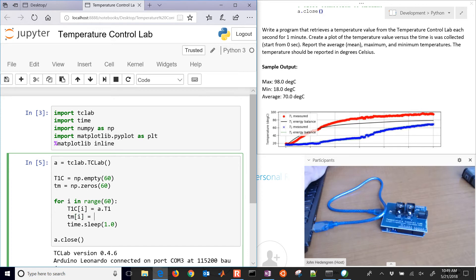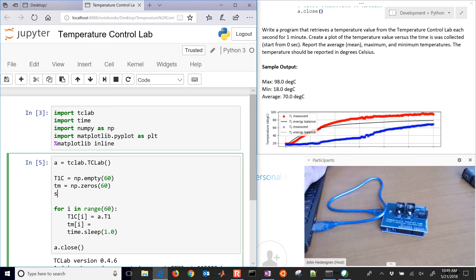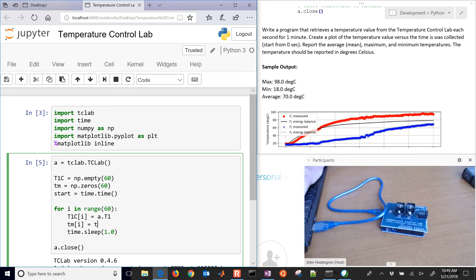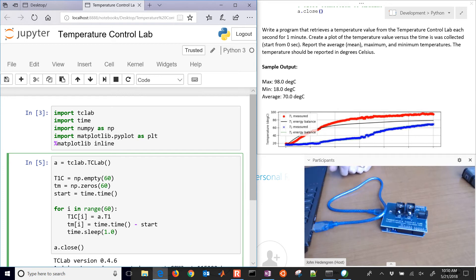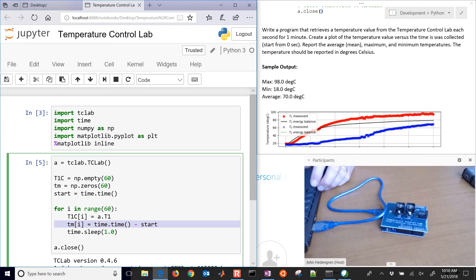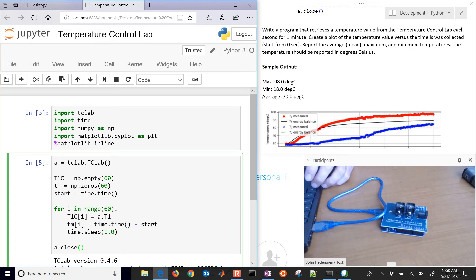I have to use the time package just like I slept for one second. I just need to record the actual time. We need to have a start time. I'm just going to use time.time for my current time minus the start. That's going to give me the time elapsed since my current time. This is going to collect all of the values for me.